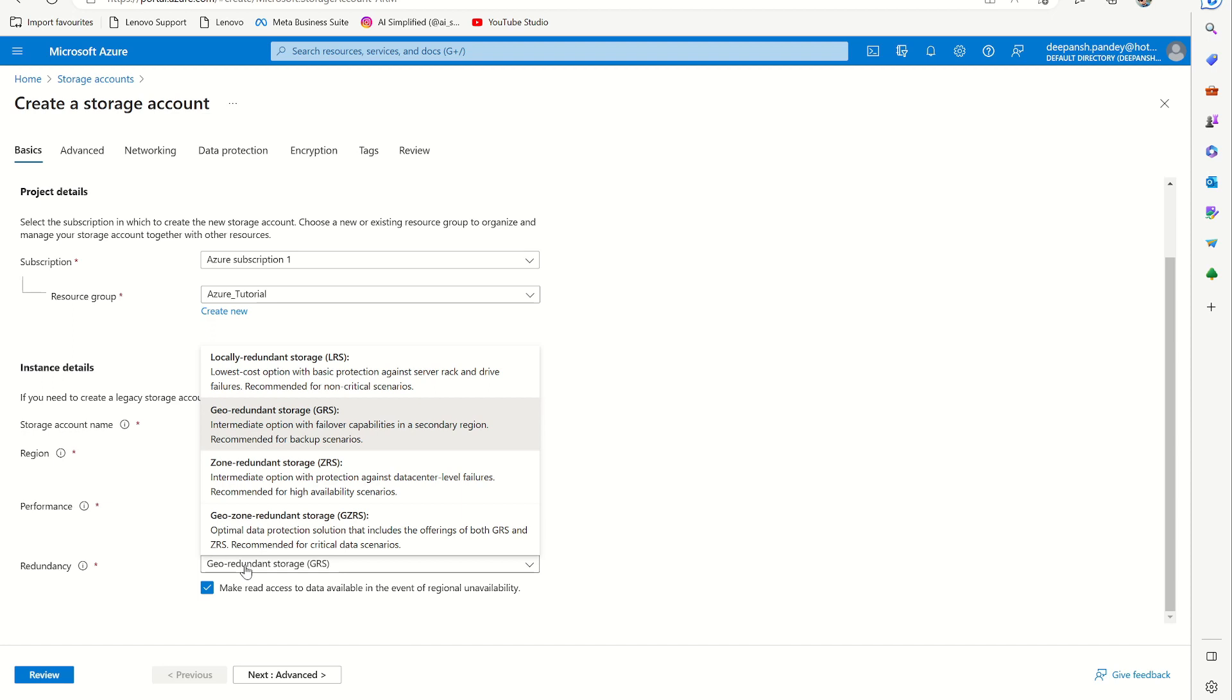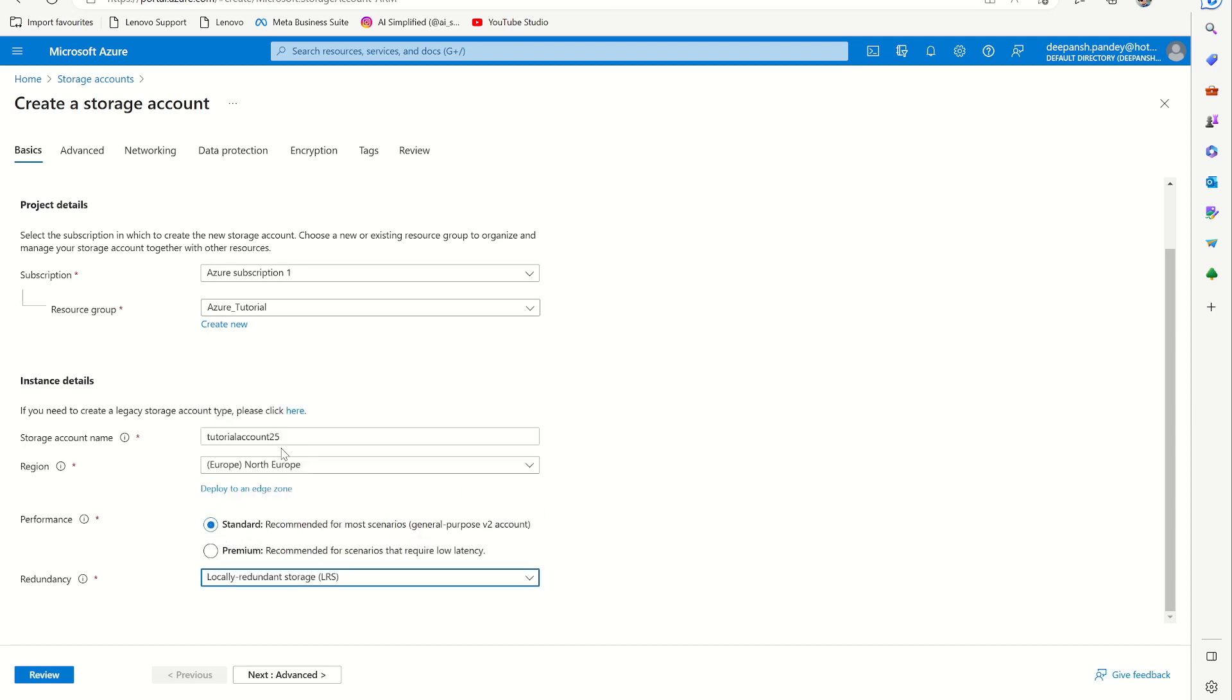Then there is how much you want the data to be available. Right now on default it's geo-redundant storage. In case of a failover, you have the data in a secondary region. But just for a tutorial, I will just keep it to LRS. Then here you can just do review and deploy your storage account.